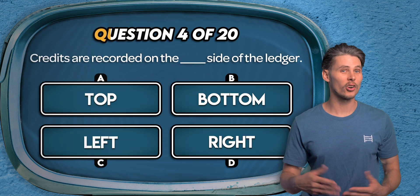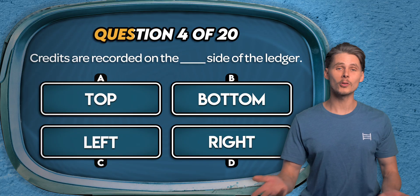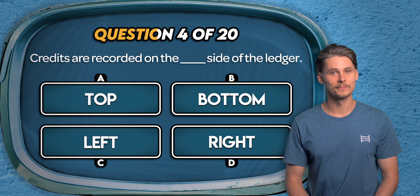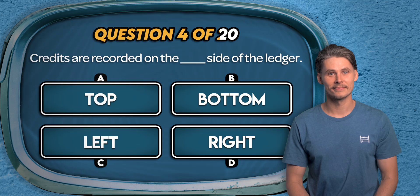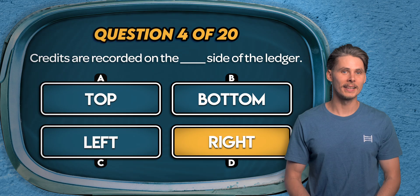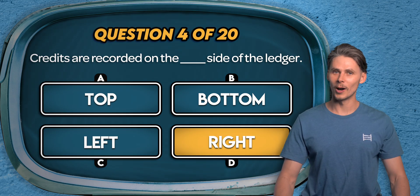Question 4. Which side of the ledger are credits recorded on? The top, the bottom, the left, or the right? The answer is D. Debits go on the left and credits go on the right.